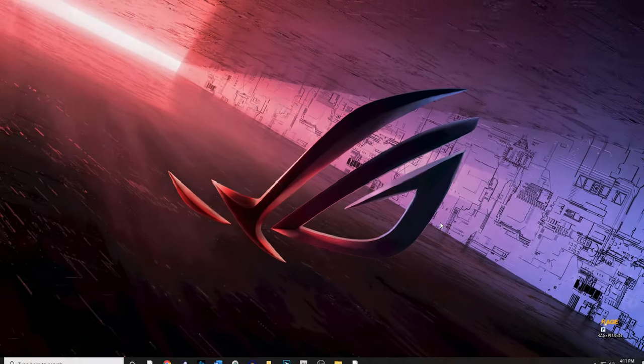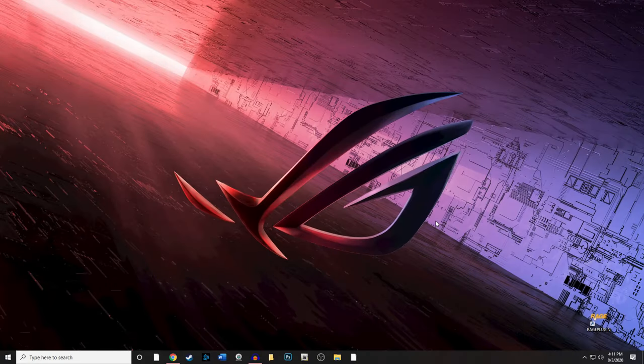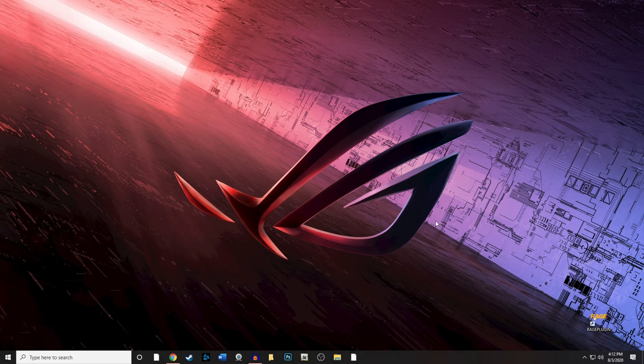Hey guys, welcome back to the channel, this is Benzo back with a special kind of episode today. We're going to be installing Stop The Ped, I'm going to show you how to manipulate the files to make it work better for your game, and I'm also going to show you in-game what all the menus do and all the functionality.